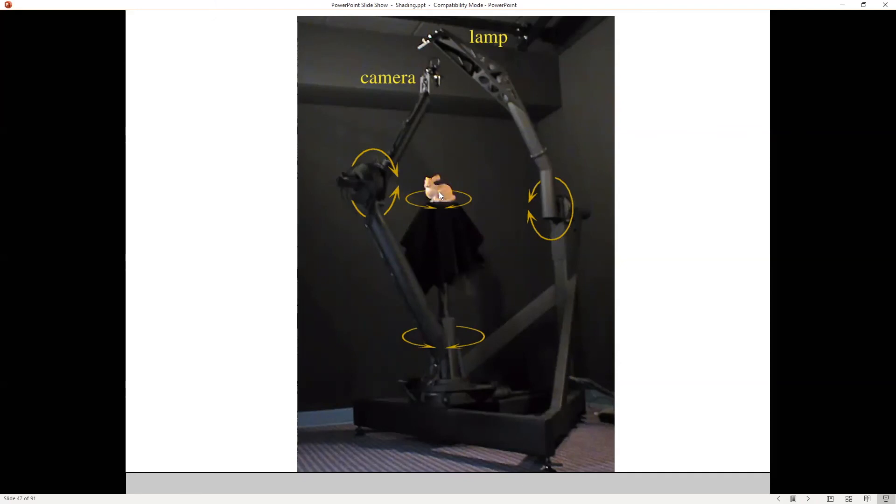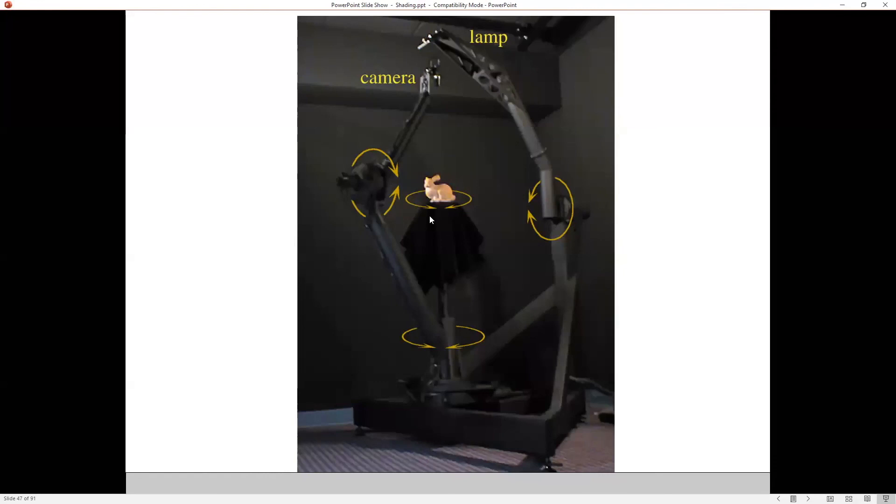So you wouldn't be putting the bunny here. This is the real Stanford bunny, by the way. It's a ceramic model that was scanned to get the model that everybody uses in computer graphics. Anyway, you would put a flat piece of paint sample here or something, and then you could capture the BRDF by putting your lights and cameras at all the possible angles.